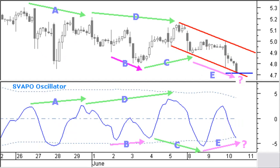Another thing we can do is call in the help of an oscillator that is also based on volume. I am using here my own Svapo oscillator. Svapo stands for Short Term Volume and Price Oscillator. Svapo confirms tops and bottoms in price when it moves close to the upper or lower reference levels. It also creates normal and hidden divergences with price.